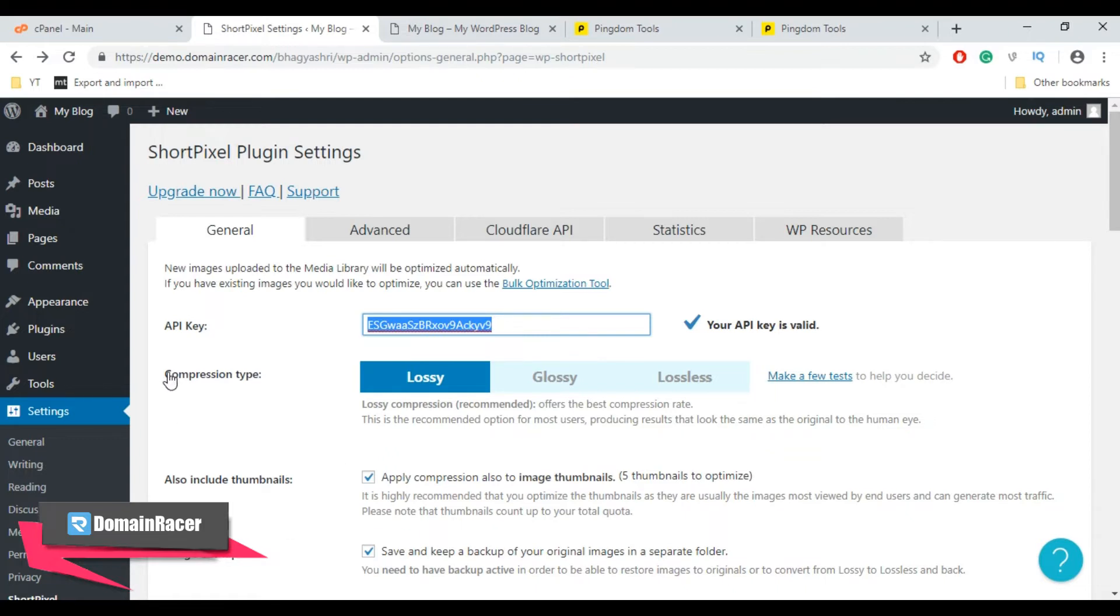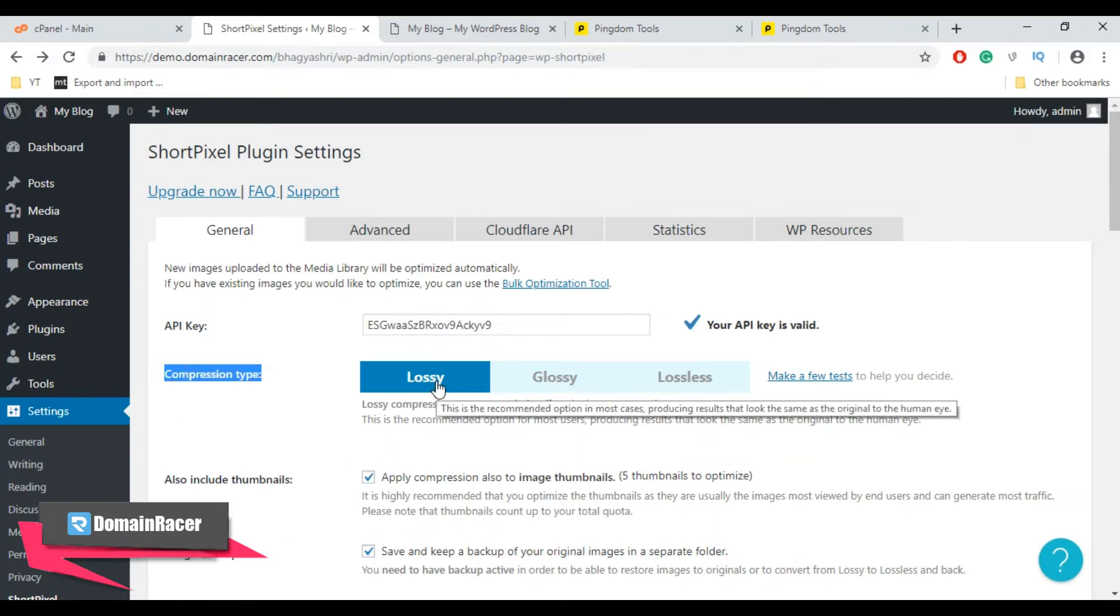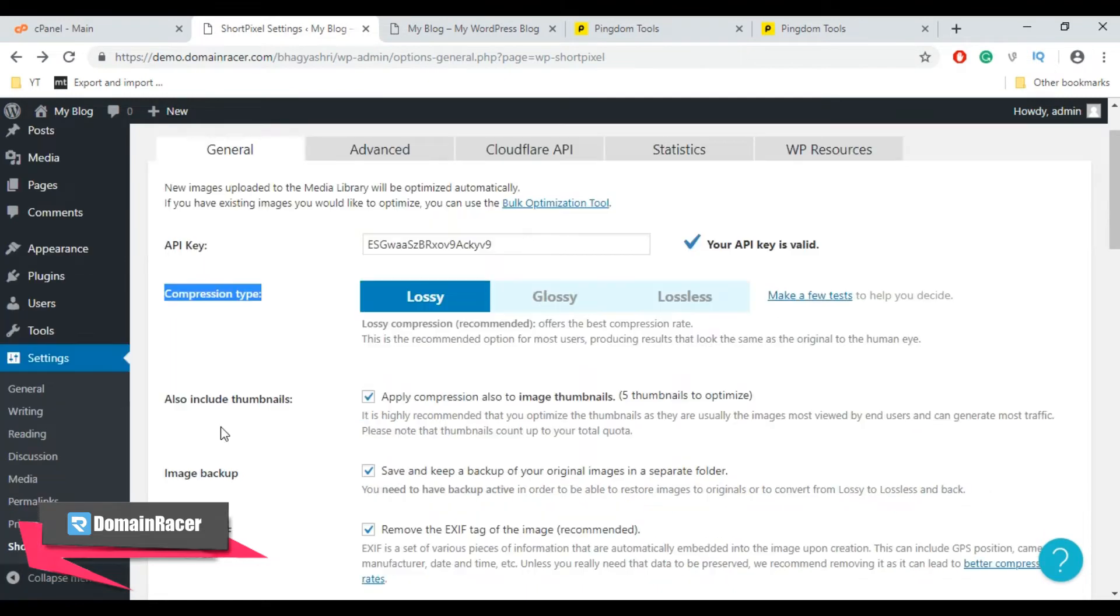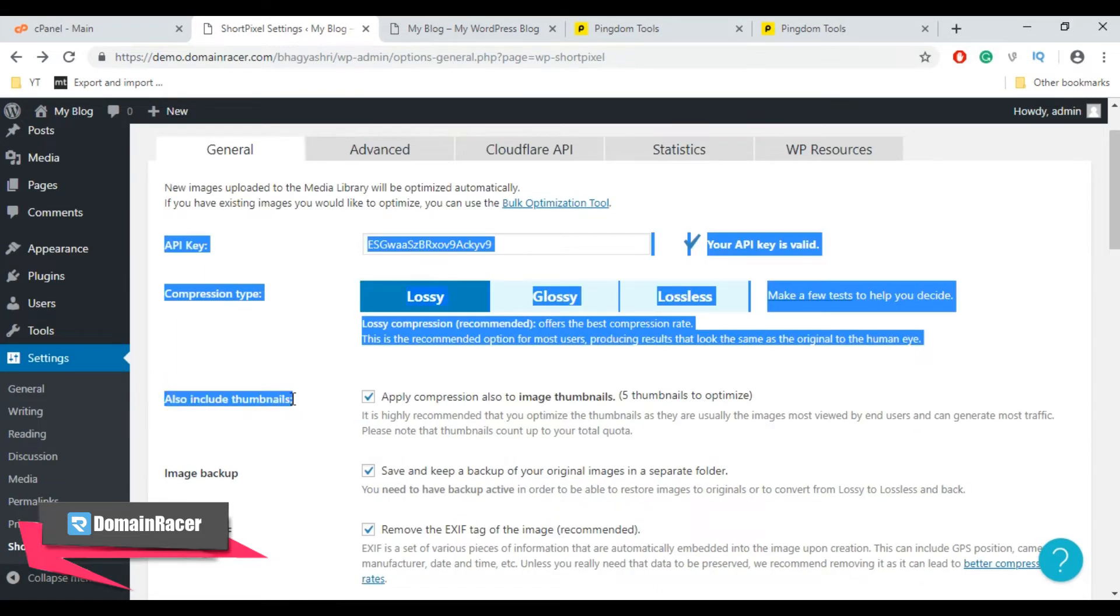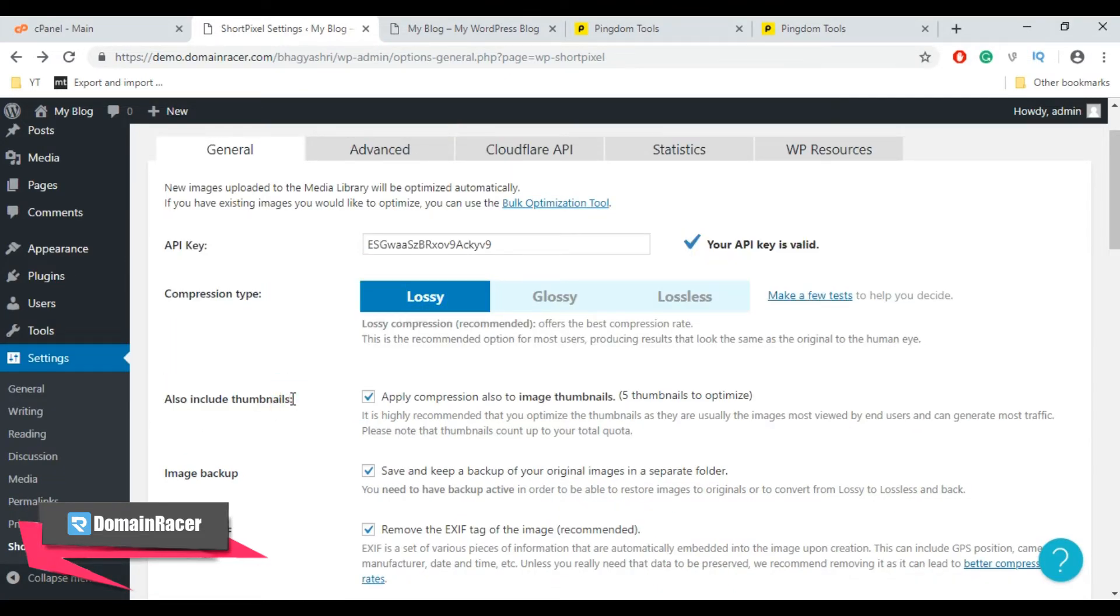Let's choose compression type as Lossy. Most of the time you can use the default Lossy setting and it is the recommended option. Next is also include thumbnails to compress the thumbnails of your site.